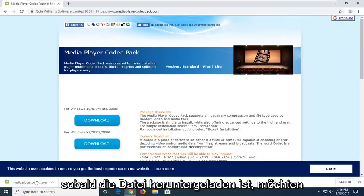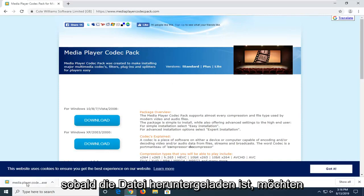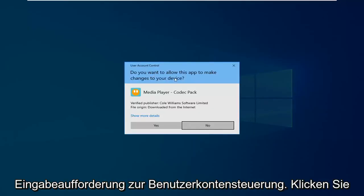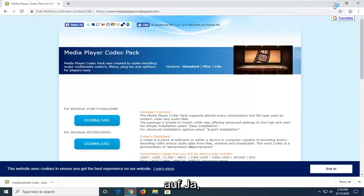Once that file is downloaded, go ahead and open it up. If you receive a User Account Control prompt, just click on Yes.